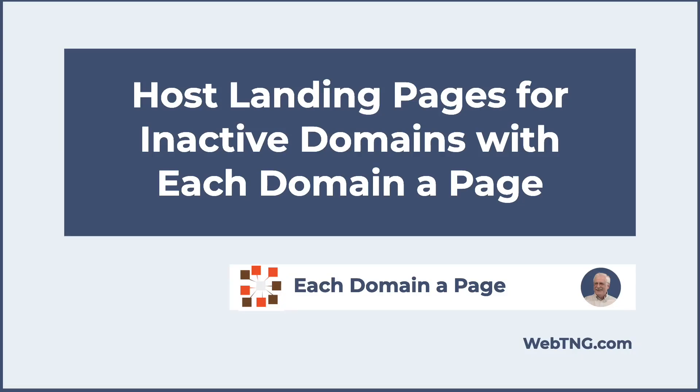Hi, this is David McCann for WebTNG. In this video, I'm looking at a free plugin called Each Domain a Page.